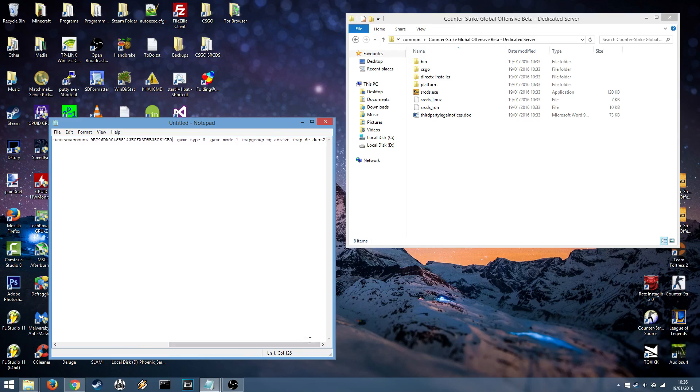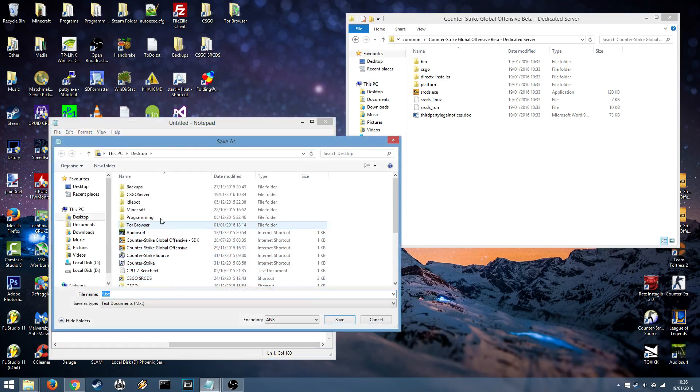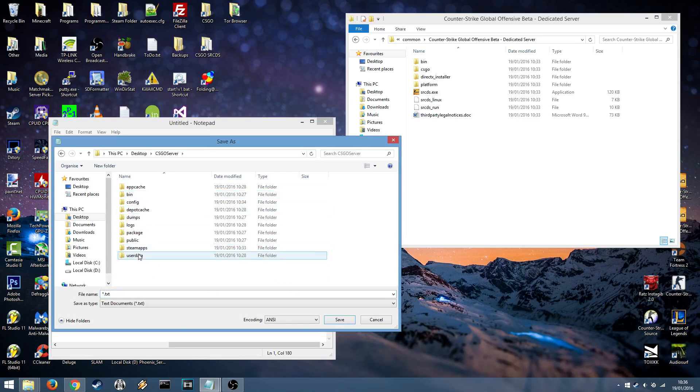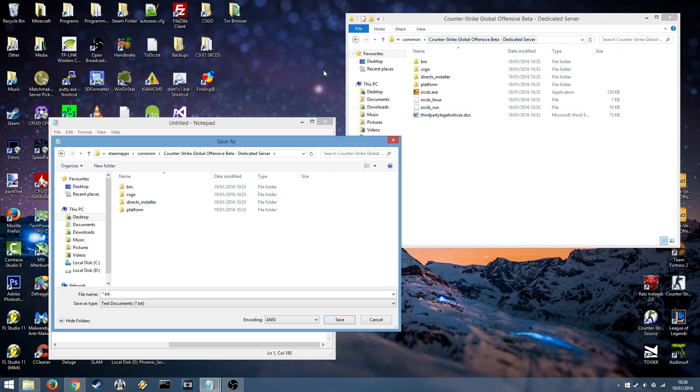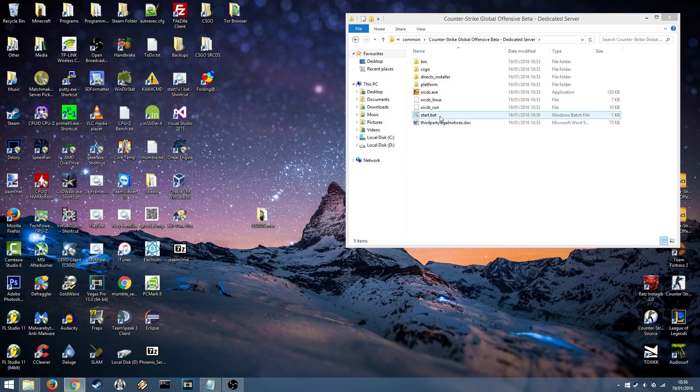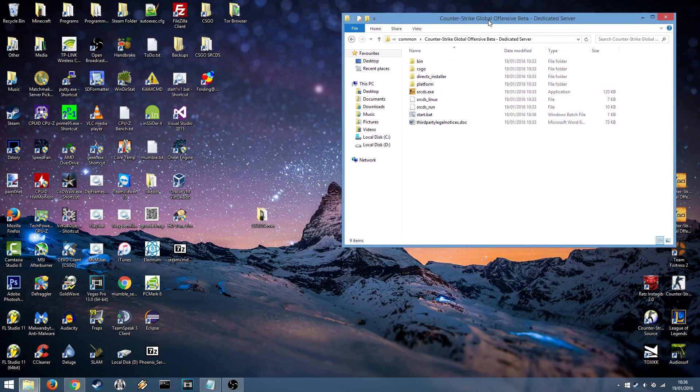Next option you may want to change is the map. For example I've got it so it also starts on DE underscore dust2. I'll leave that for now because I want it to start on dust2. Press file. Save as. Head into where you've installed your Counter-Strike server. For example ours is CSGO server. Steam apps. Common. And then this end here. And which is the same directory. We want to do save as type all files and name it start.bat. Make sure it's all files or the bat won't be recognized. Press save. And you'll see a start.bat appear in your Counter-Strike server folder.